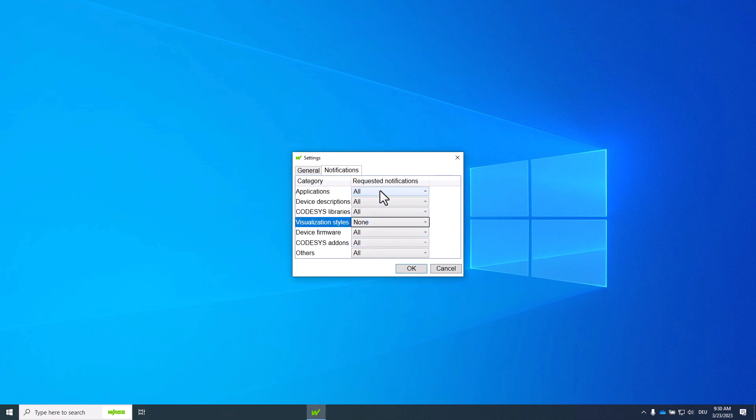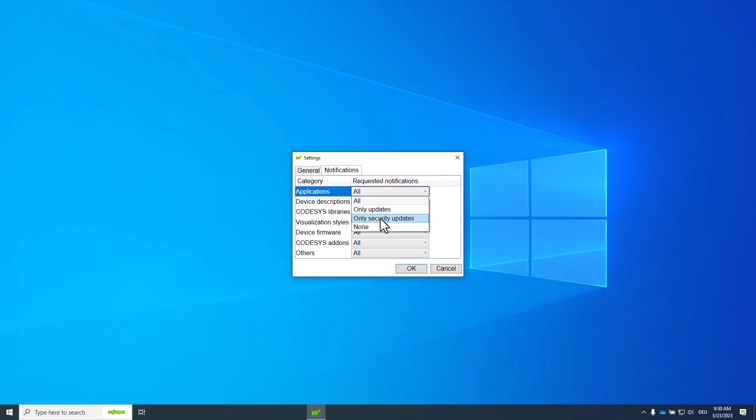Or you can only be informed about security updates for the application category, for example.